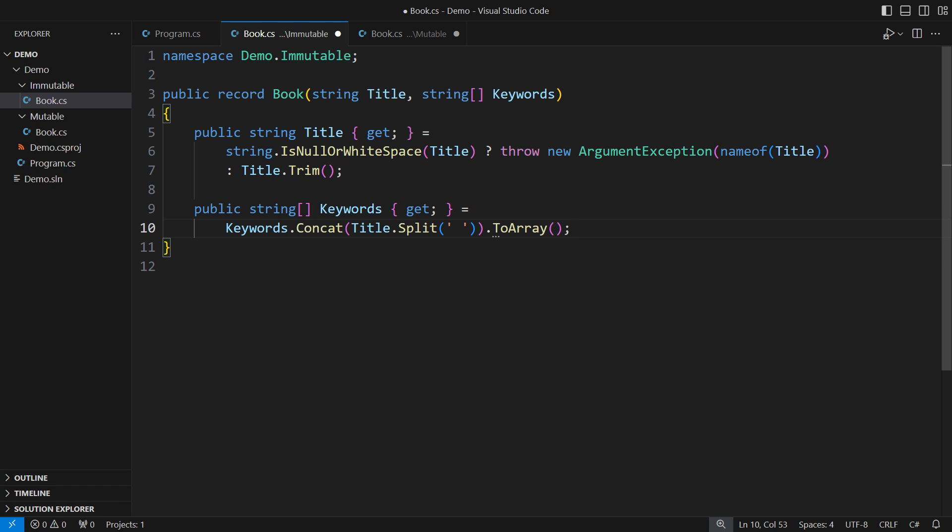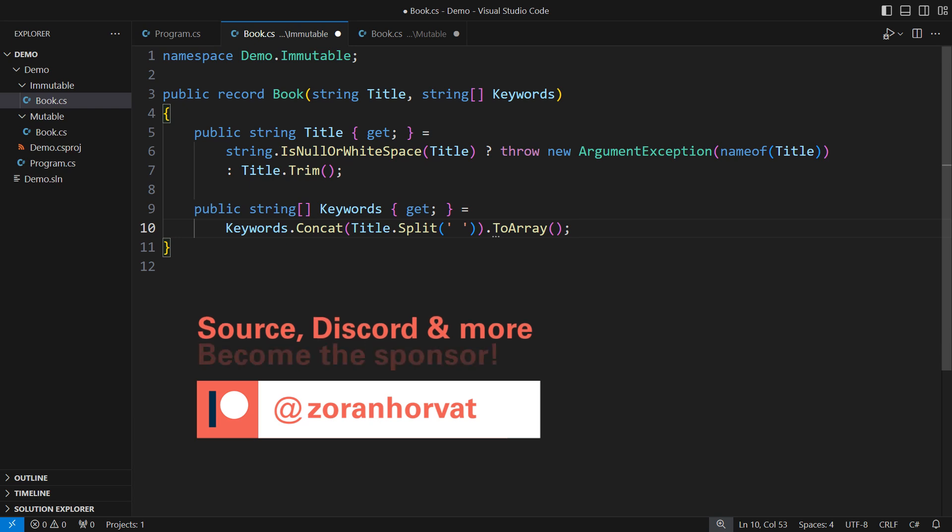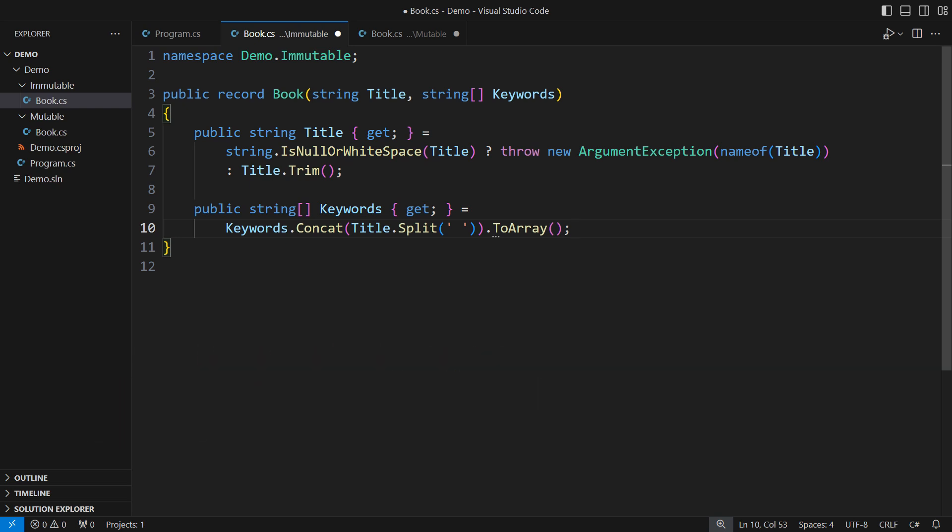The complete source code for this demo is significantly larger than what I will display here. The source code is available to patrons of this channel. Let me emphasize that every registered patron helps hundreds of other programmers watch these videos for free. So please join me on Patreon and help me maintain this free channel. I will now apply the immutable design.